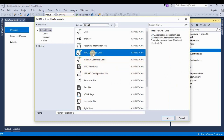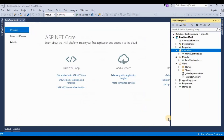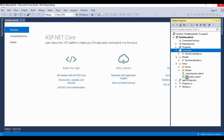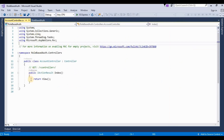Here I have chosen an MVC Controller class and then renamed it as AccountController.cs, then click Add. Now it's adding a controller for the account where I will create a view page for login where the user can enter their user ID and password. The account controller has now been added.